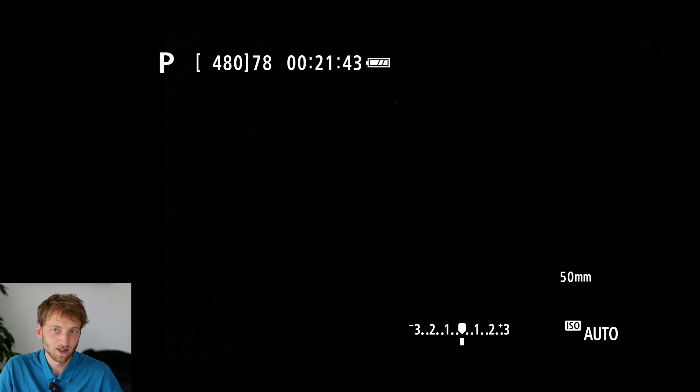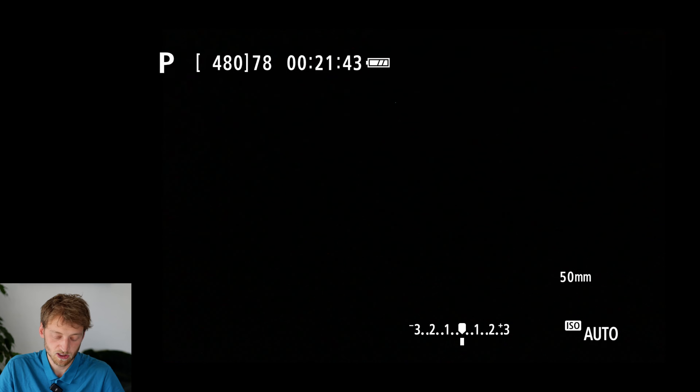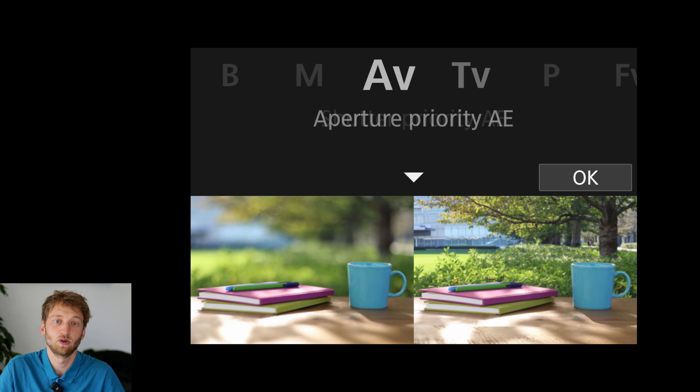I just performed a factory reset of the camera, so everything should look quite similar to if you take your camera out of the box. The first thing I want to do is switch into manual mode, because I use this most often for wildlife photography.